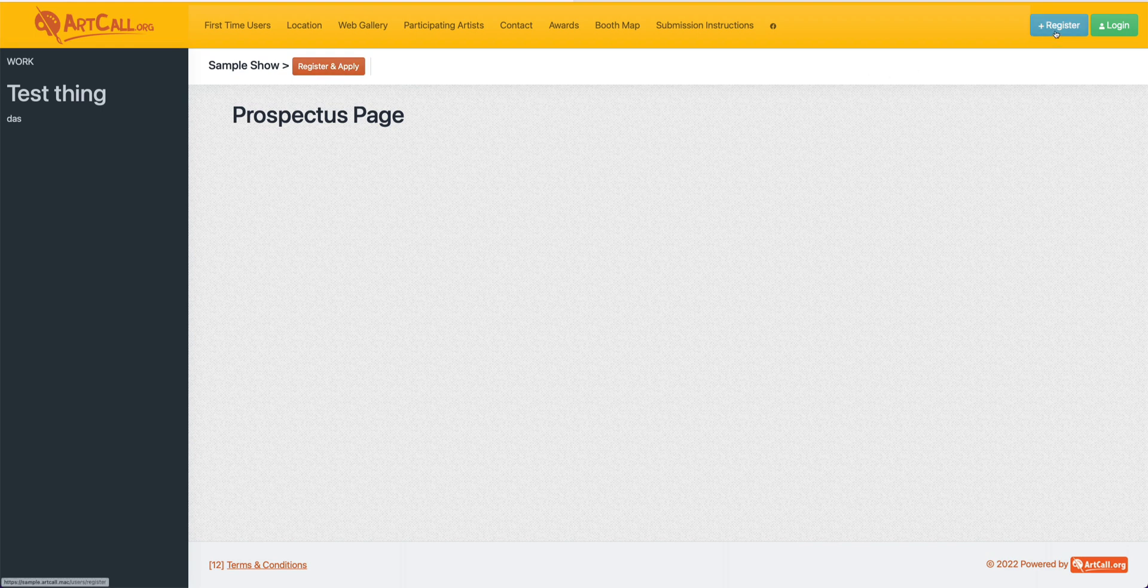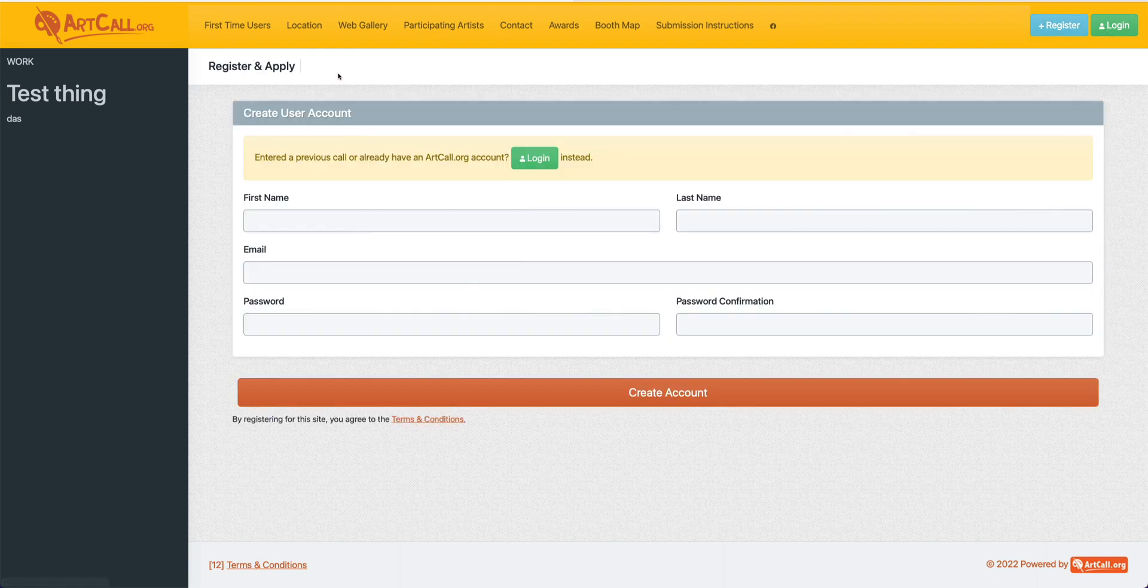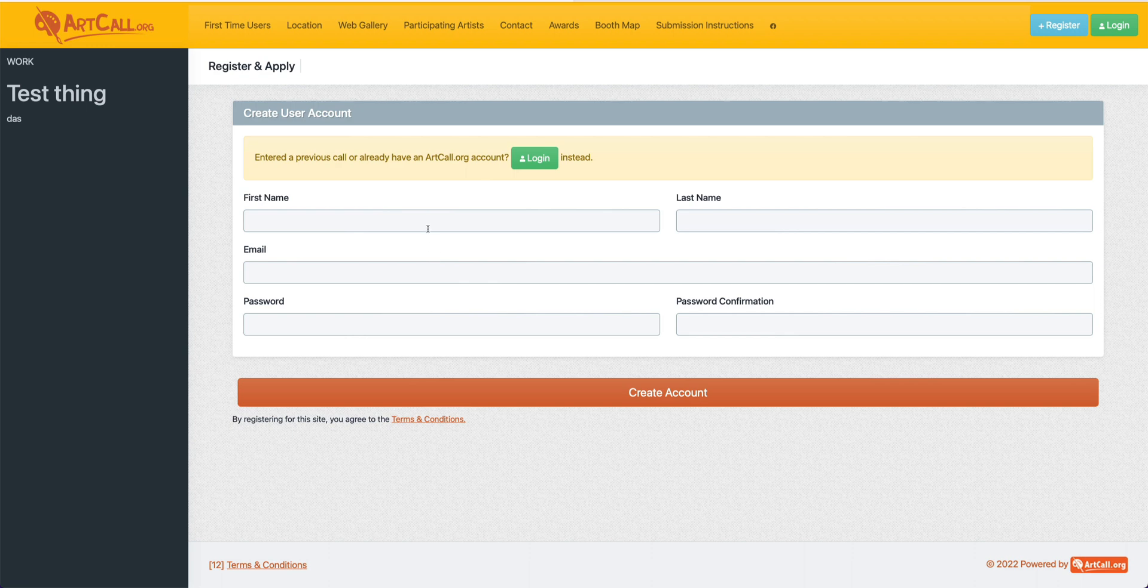If you've applied to a previous call or already have an artcall.org account, you can click the login button instead. I'm going to go ahead and click register and apply to create my account.